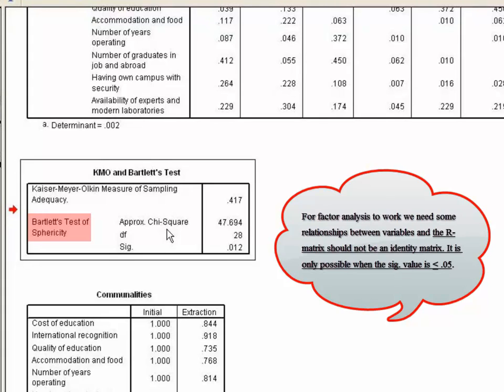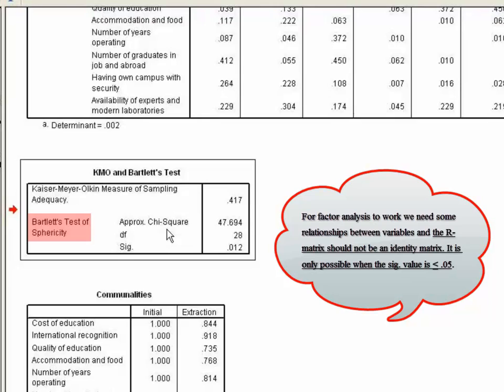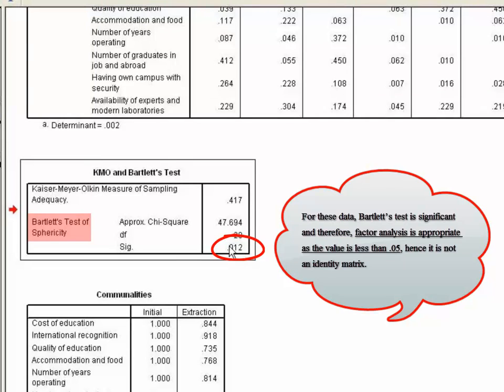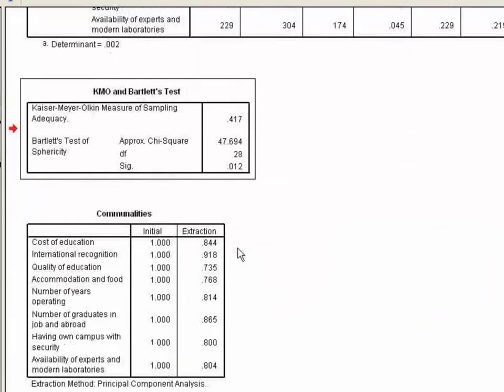For factor analysis to work, we need some relationships between variables and the R matrix should not be an identity matrix. It is only possible when the significance value is less than 0.05. For this data, Bartlett's test is significant and therefore factor analysis is appropriate as the value is less than 0.05. Hence, it is not at all an identity matrix.